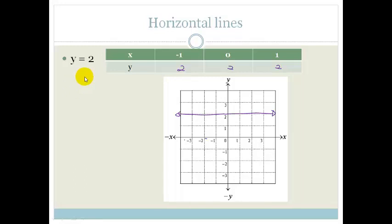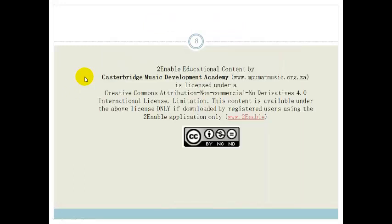That's it for straight lines. What you need to go and do now is practice, practice, practice using both methods to draw these graphs. Then go do the assessment at the end of the section to make sure you can do everything. Thank you, have a great day.